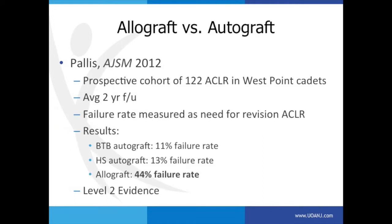We mentioned allograft, but I just wanted to drive that home one more time — allograft versus autograft. When I was in my fellowship about 10 years ago, 30% of the ACL cases we did were allografts. That has changed a lot. This study was one of the reasons: a prospective cohort of ACL injury in West Point cadets with two-year follow-up. The failure rate was measured as the need for revision. Their numbers were pretty alarming — 11% failure rate for patellar tendon autograft, 13% for hamstring autograft. Allograft was very concerning: 44% failure rate.